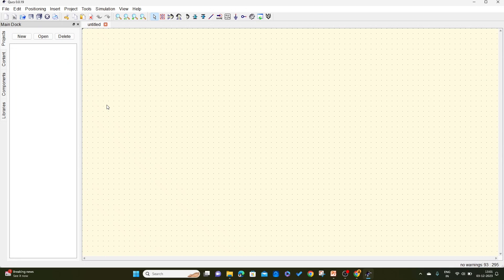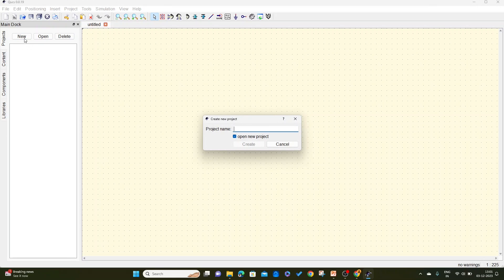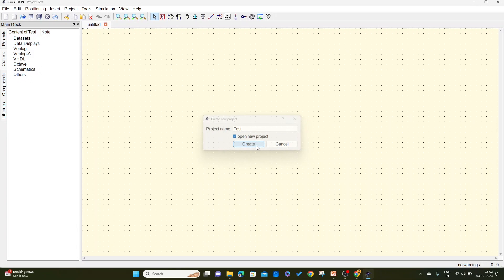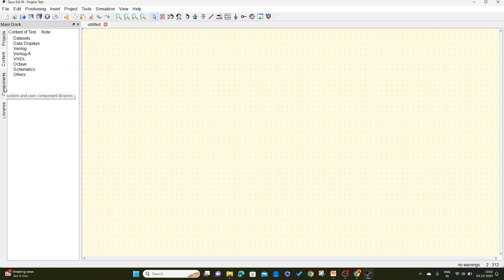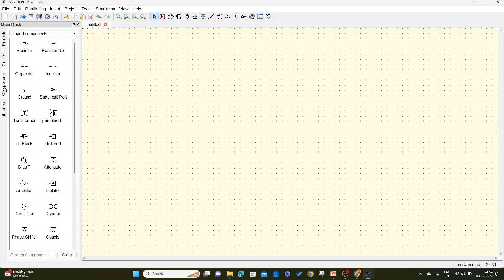So this is the window where you can work. First click on 'New' and write the name of new project. I write it as 'Test' and click on 'Create'. I am going to construct a simple circuit to show you the execution. Let me go to components.